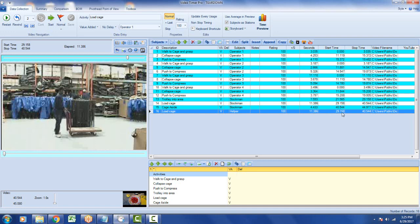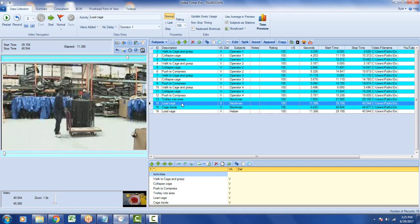29.158 to 40.544 are exactly the same as the original operator doing it. There's 29.158 to 40.544. And they obviously elapsed times are exactly the same as well.